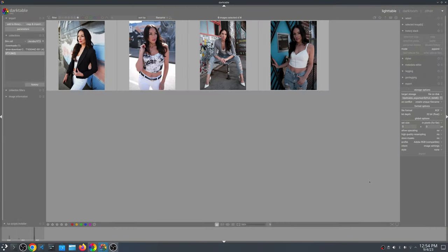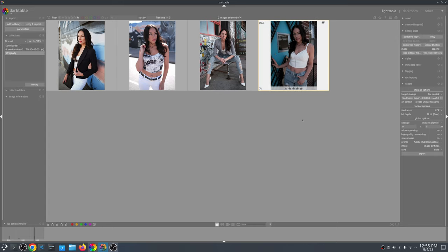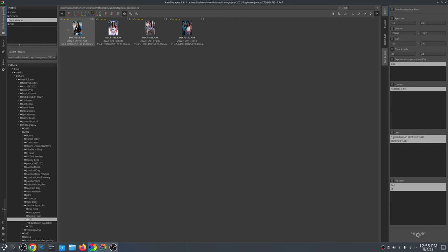Welcome back. Today I would like to do a video regarding processing Fujifilm RAW files in open source software. I've selected four files from my Fujifilm X-T3 and have these files loaded in Darktable, current version.